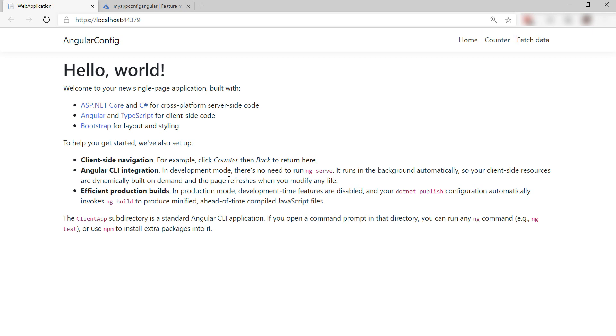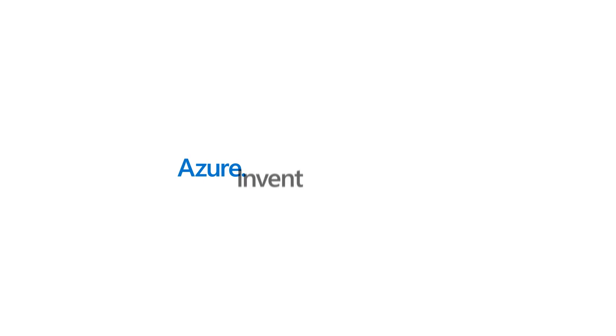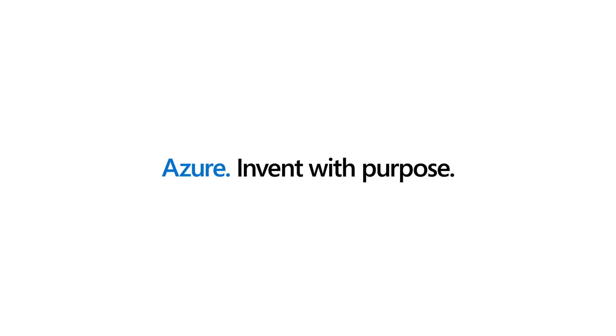Azure app configuration enables you to create feature flags that can dynamically show or hide features in your app without changing code or redeploying your app. Go and check it out.